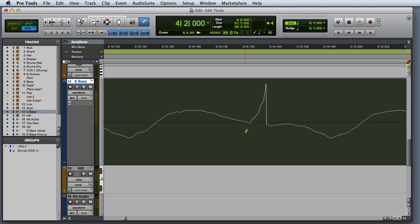For example, here I have a pop on the bass track. Once I've zoomed in far enough, I can use the pencil to simply smooth over the pop.